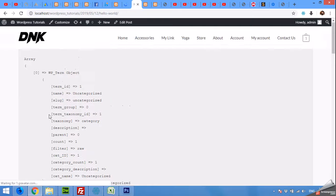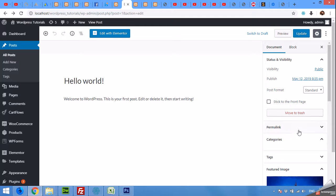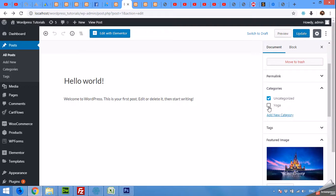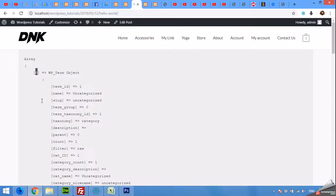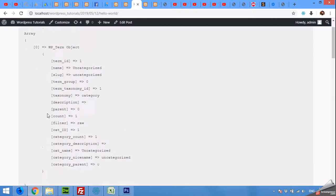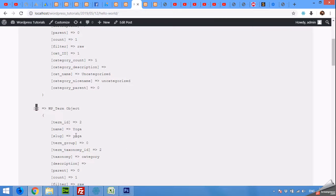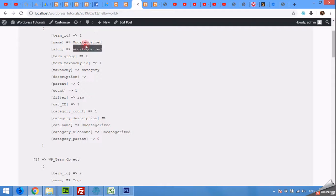As you can see, there is only one category selected for this post. If we come to the post page and choose multiple categories — for example, I am selecting two categories — and then update the post, then come to the front end and refresh the page, you will see that there are two categories in this post. There is another category which is yoga, and the first category is uncategorized.